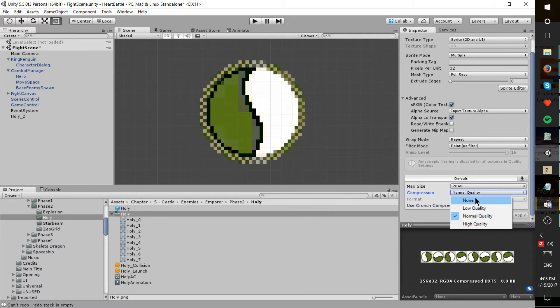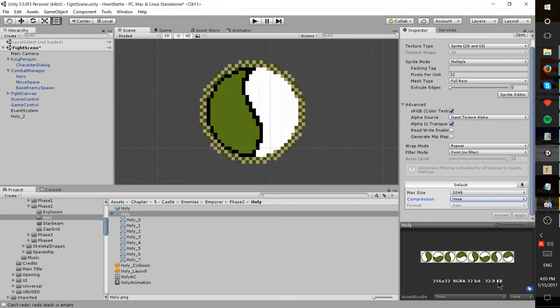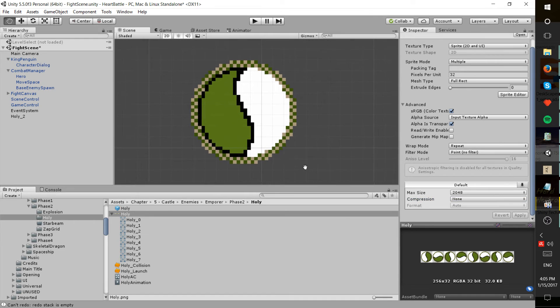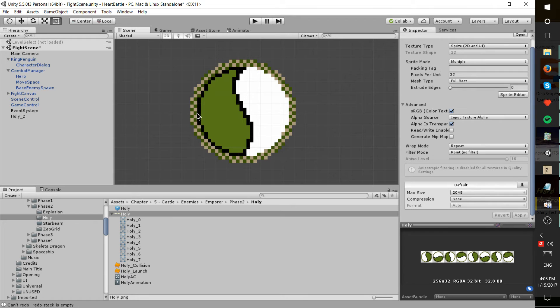It's going from 8 kilobytes up to 32 kilobytes in file size for the actual project, but it does get 100 percent of the detail that you're going to be looking for in your sprite for a pixel art based game.